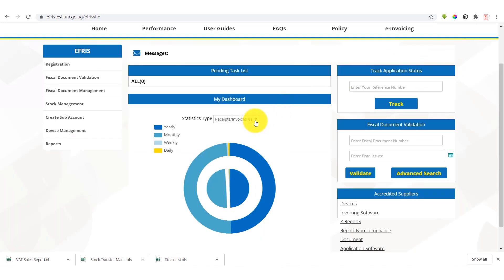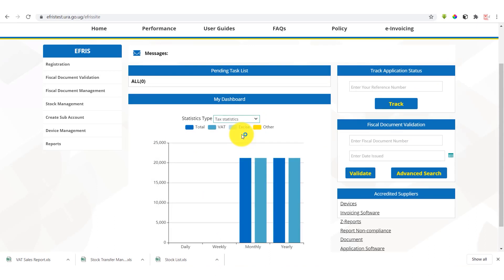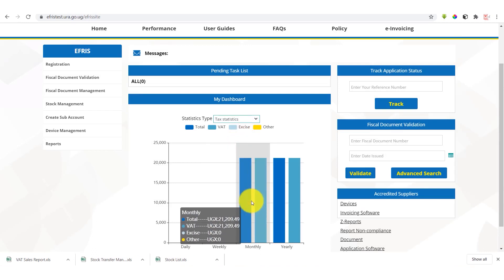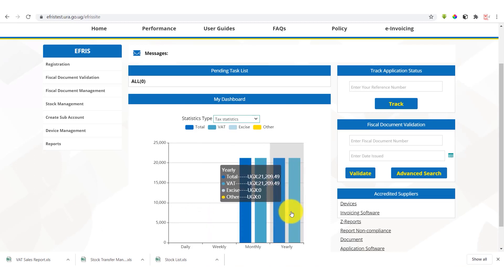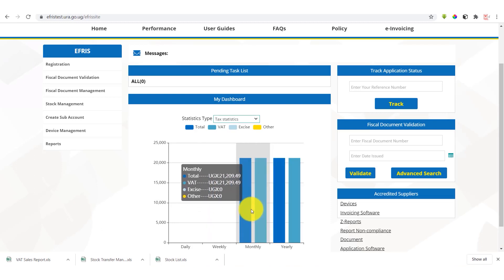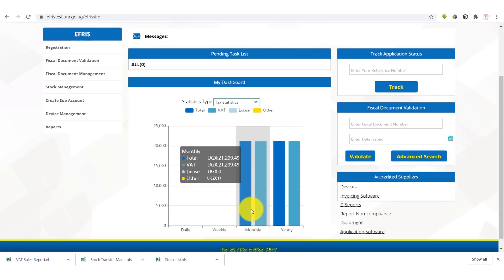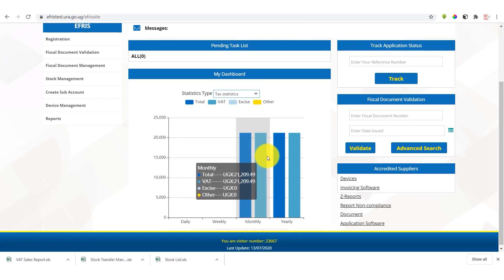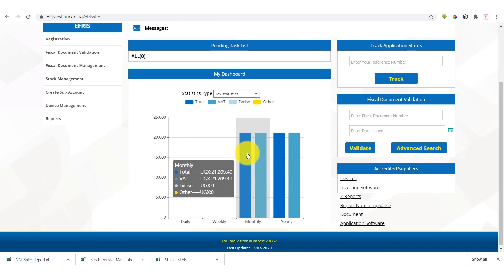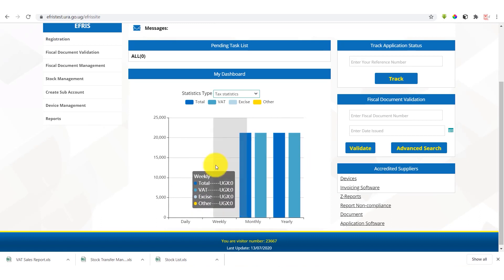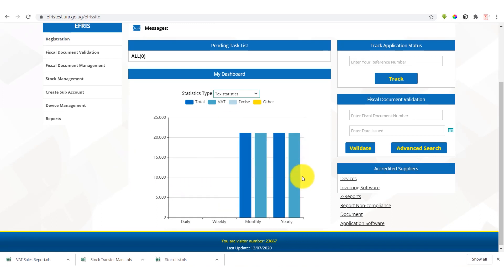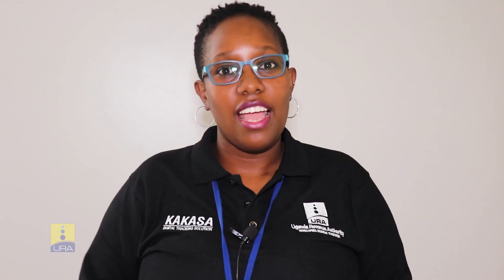This is a statistics for the receipts and invoices issued. When we come to tax statistics, then we have a summary of the total VAT, the total amount and the VAT that we expect from a given company. So this company that has logged in is able to see the total VAT that it has issued for the given period as indicated in the graph.